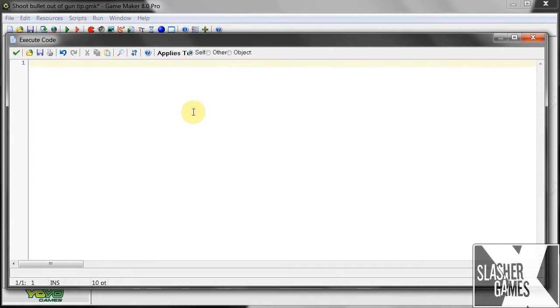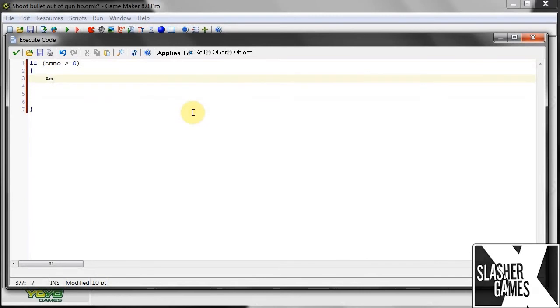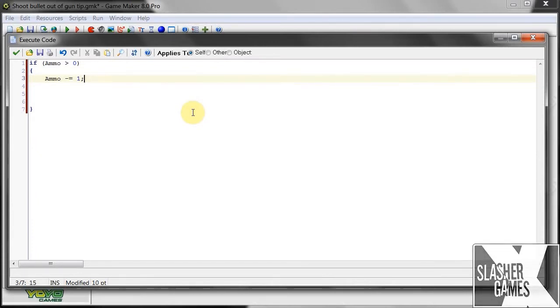First, we're going to say, if ammo is greater than 0, so we don't want it to shoot if we don't have ammo. Ammo is greater than 0. First thing we're going to want to do is take ammo and minus it by 1. If not 2, 1. Okay, so ammo will be less by 1 every time you shoot.